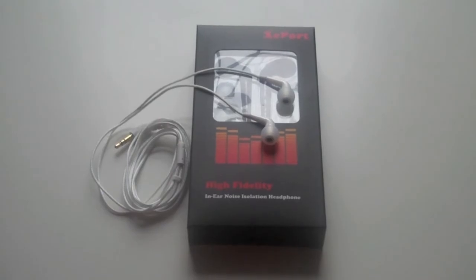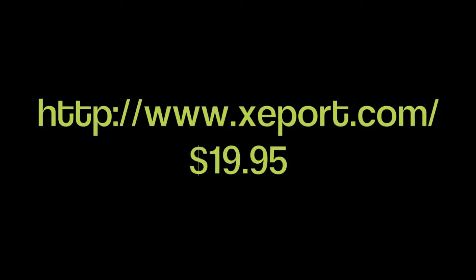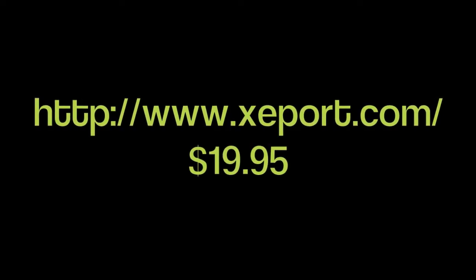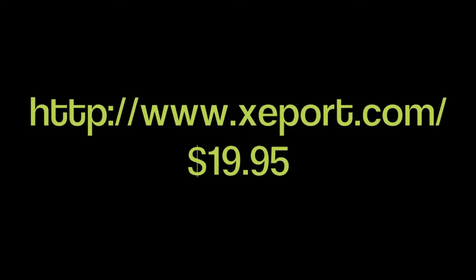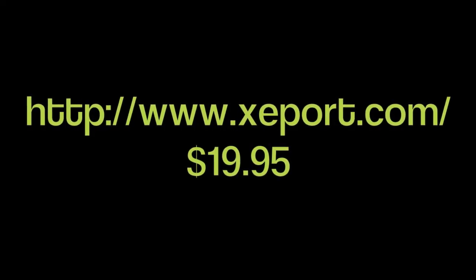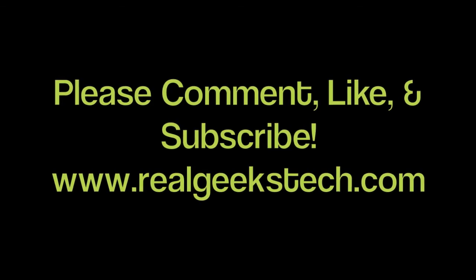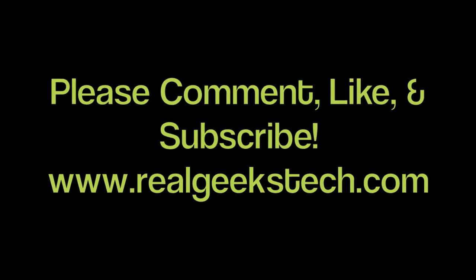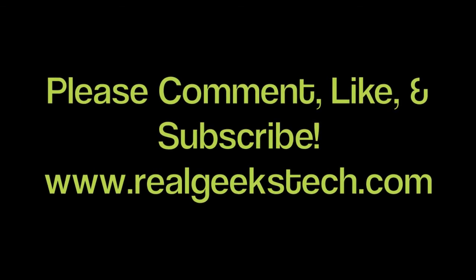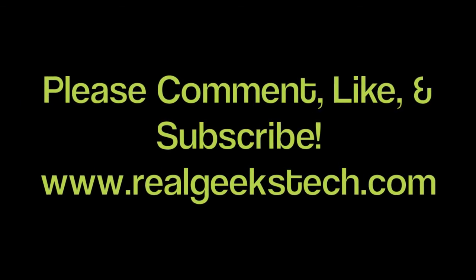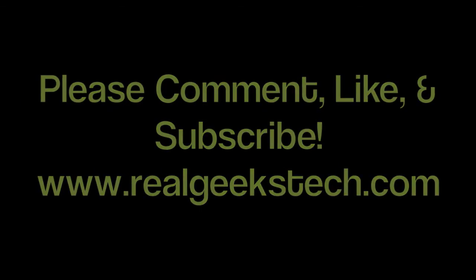Overall, I'd give them a 9 out of 10 stars. If you would like to pick up your own Z-Port 7010 headphones, they're available on zport.com for $19.95. As always, please comment, like, and subscribe, and have a good day.